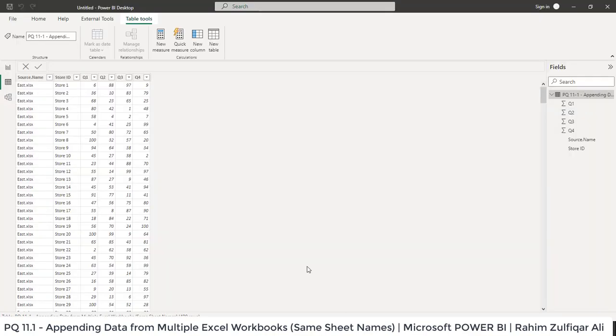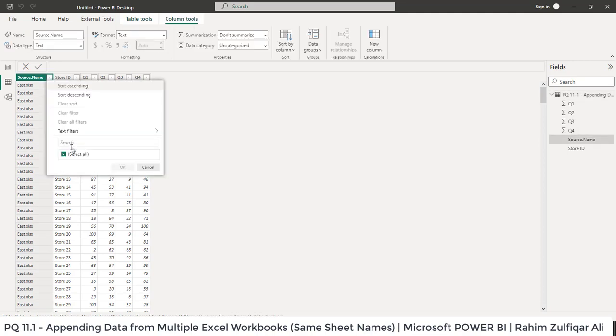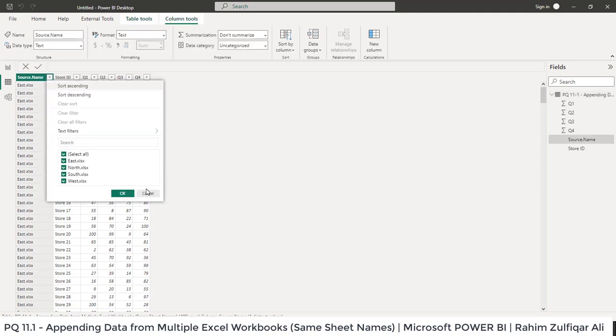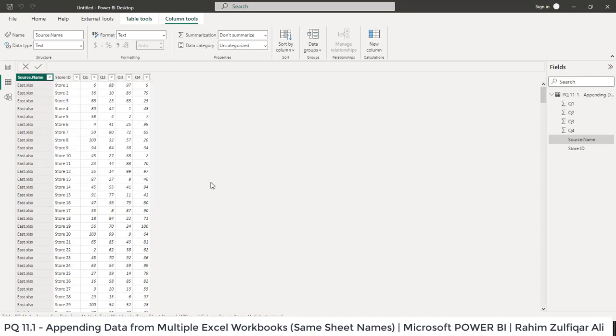When I go to Power BI you can see that currently we have just data coming from four Excel files. Central is not presented here but we have placed that file in the folder.